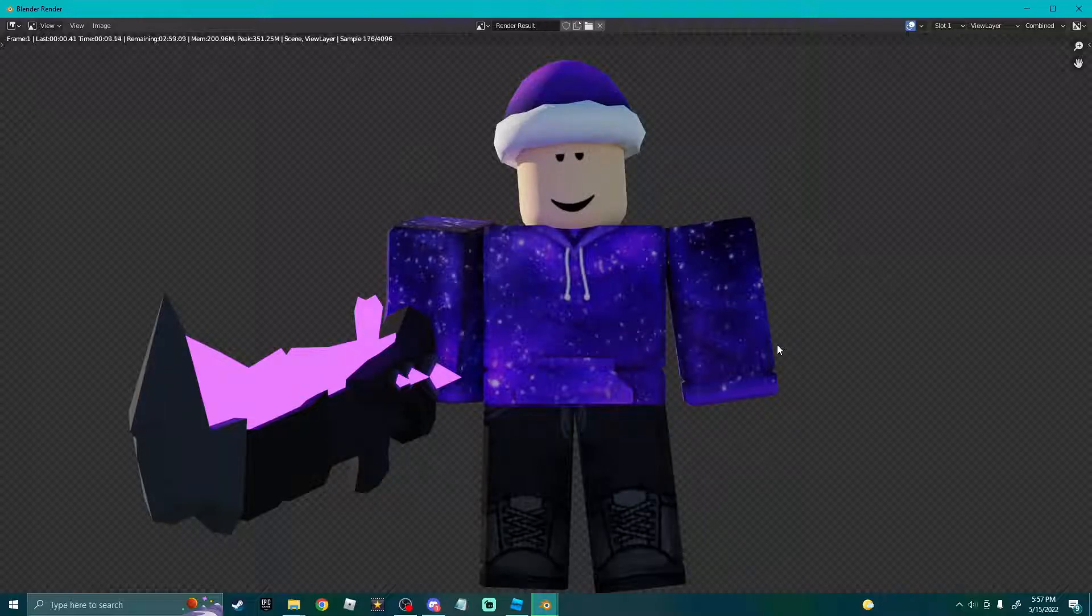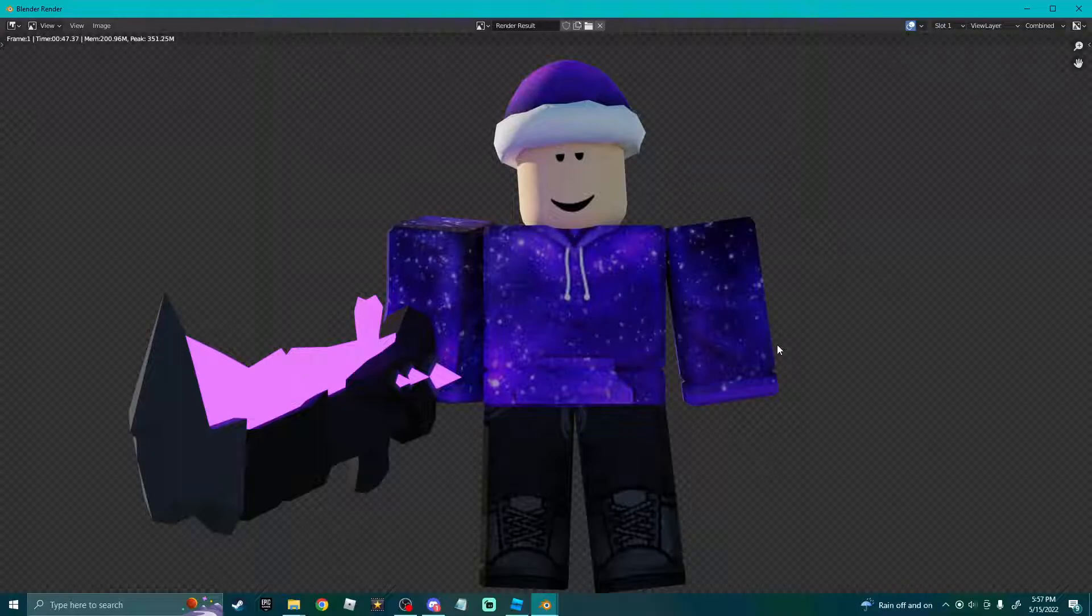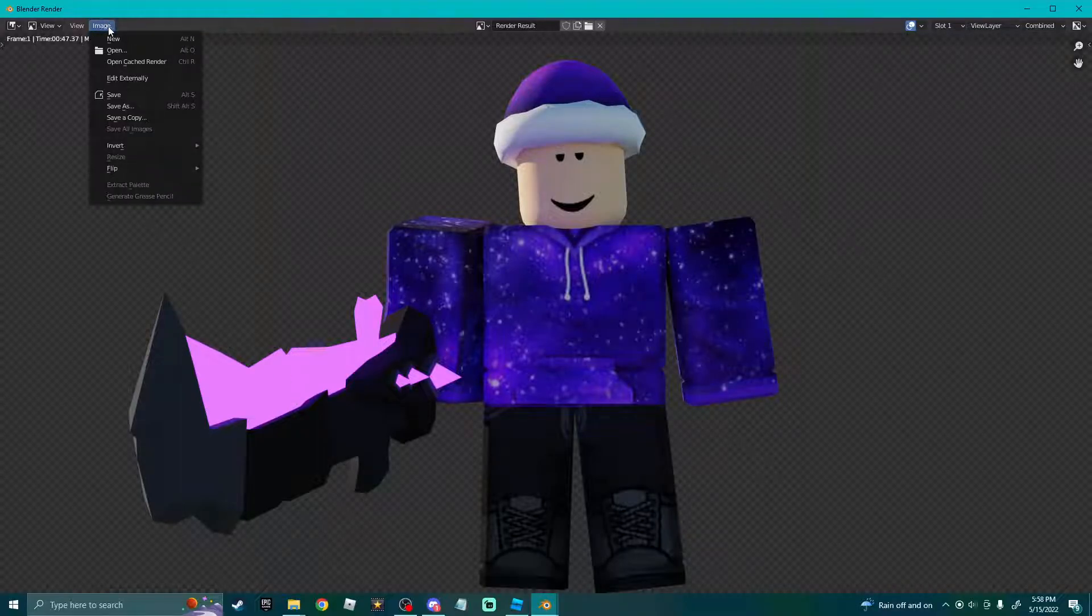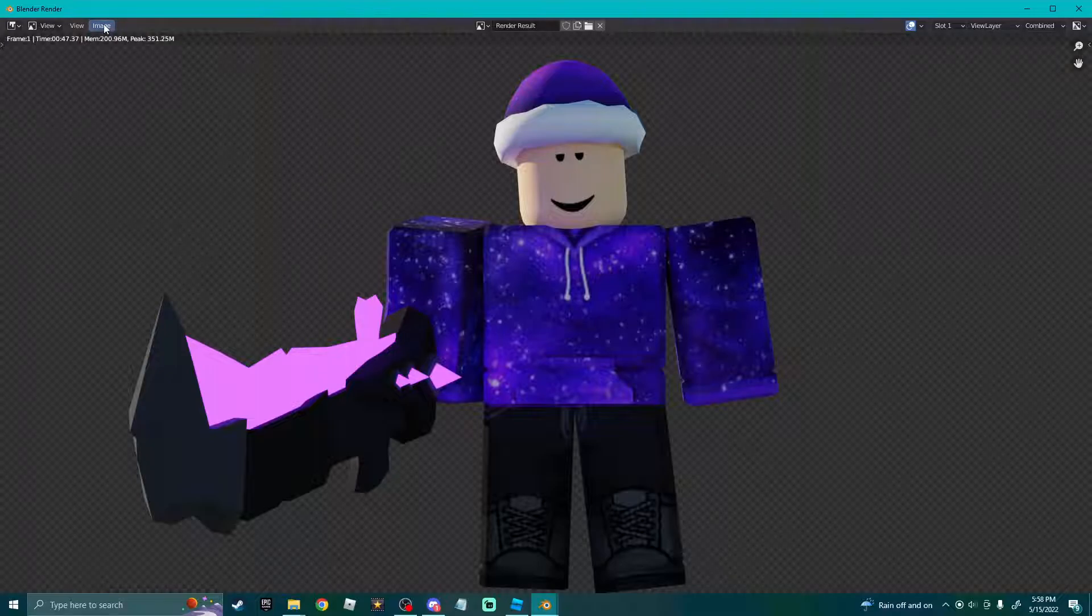Okay, now our render is done. That took about a minute, probably not even. Now your Image, Save As, just save it as whatever.